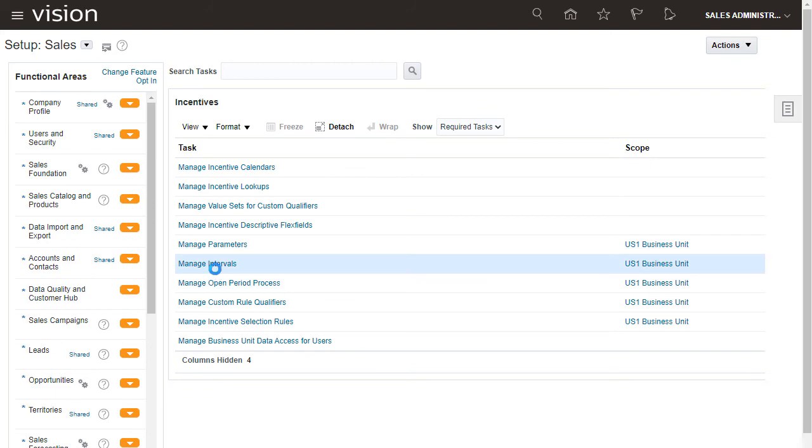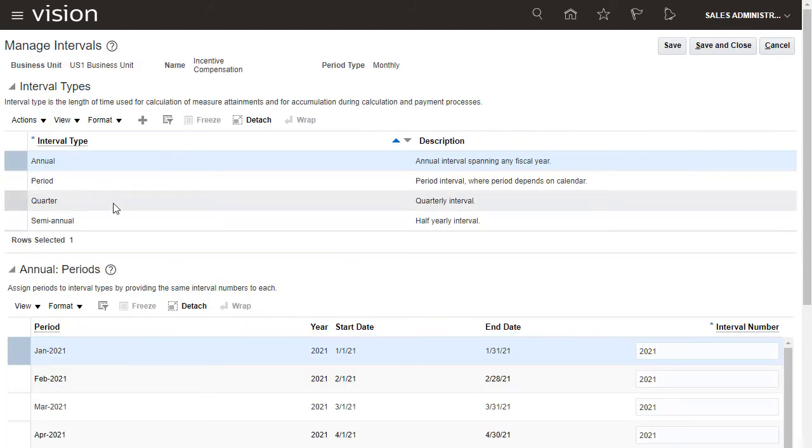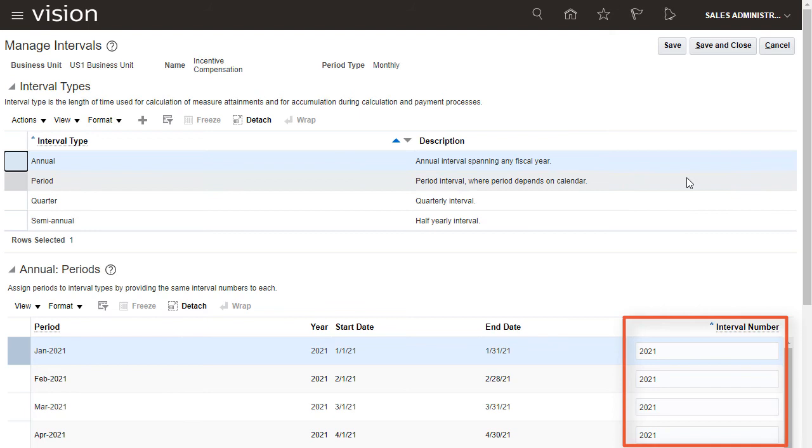I'll review the interval numbers and make any changes. The interval numbers were set for me.